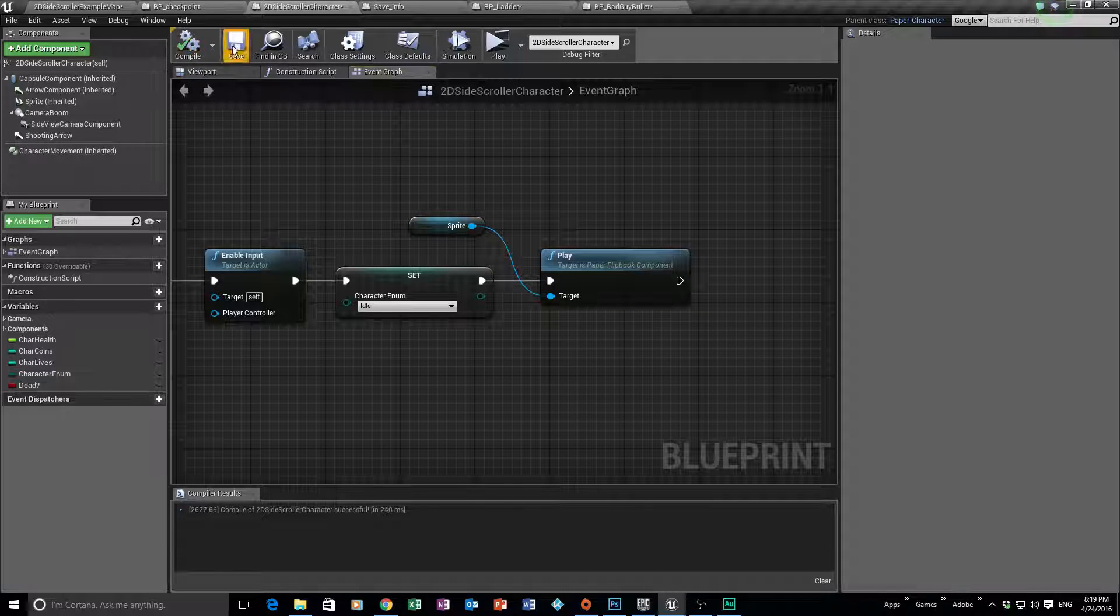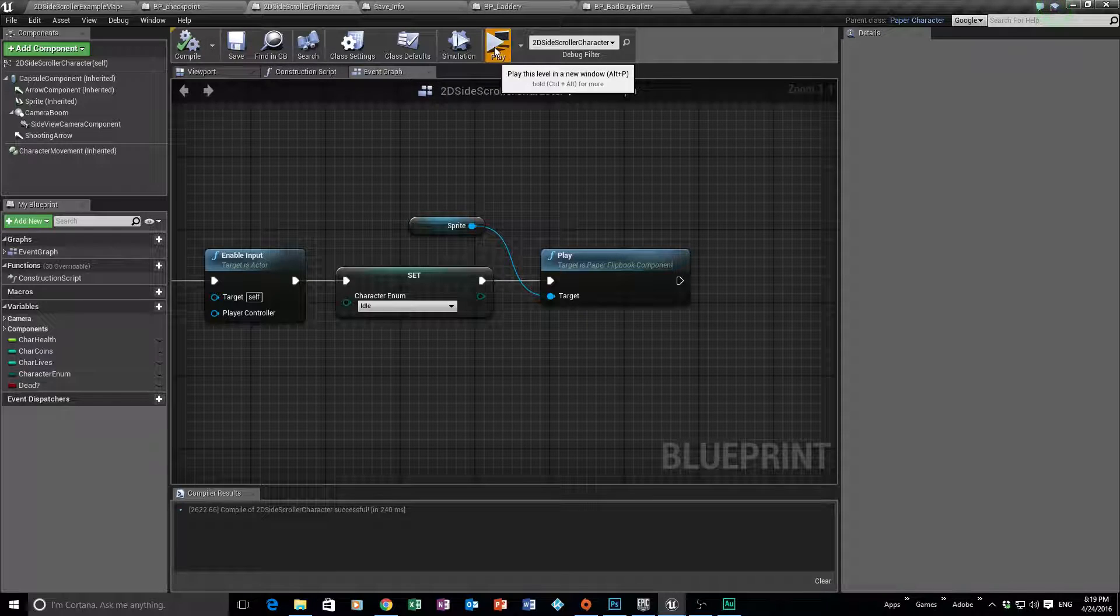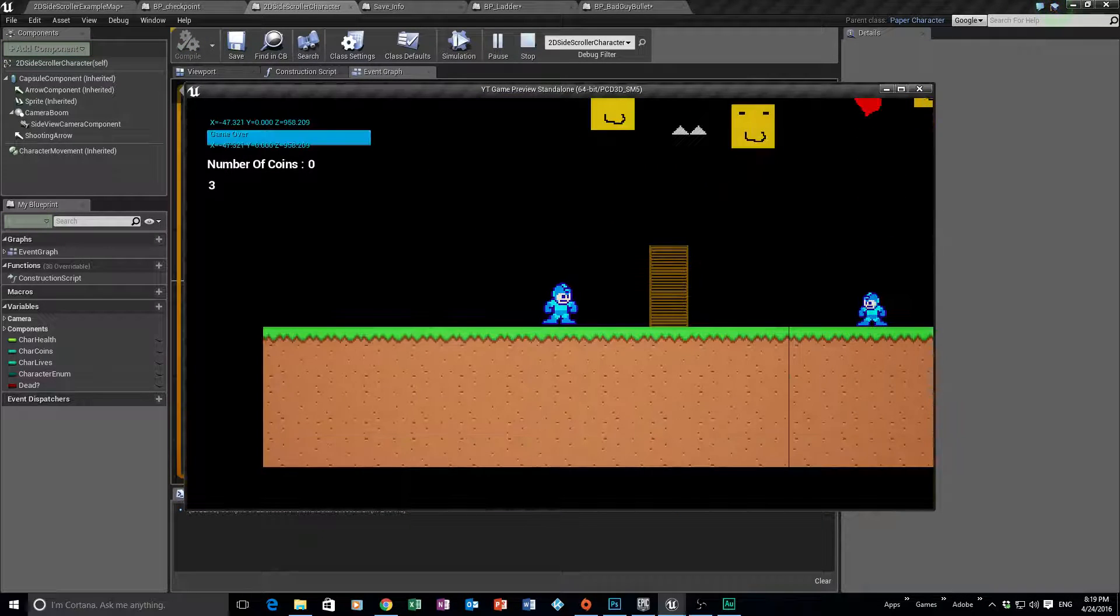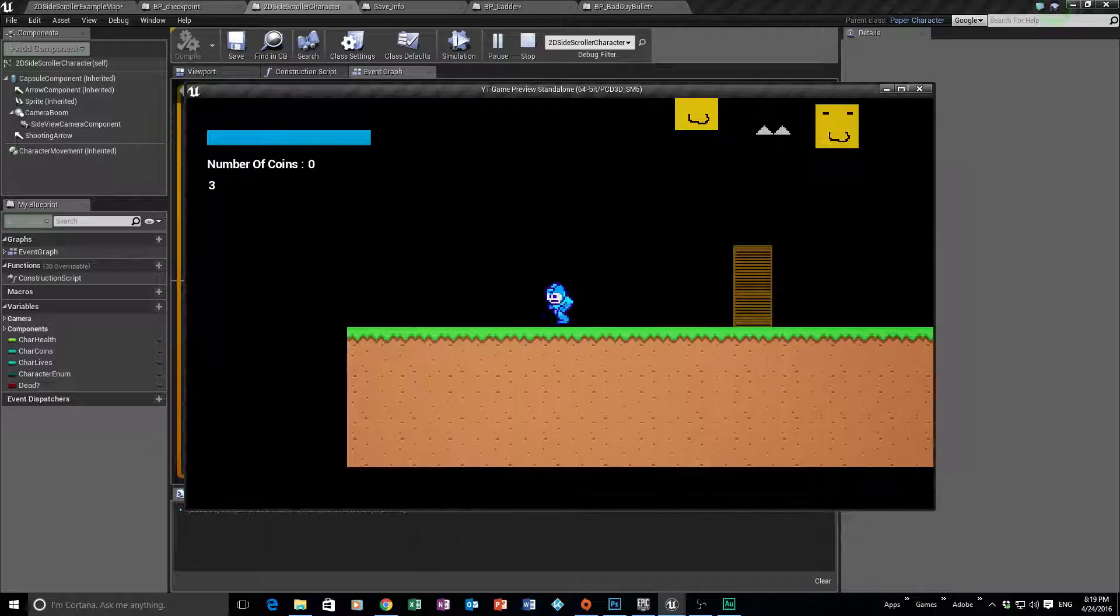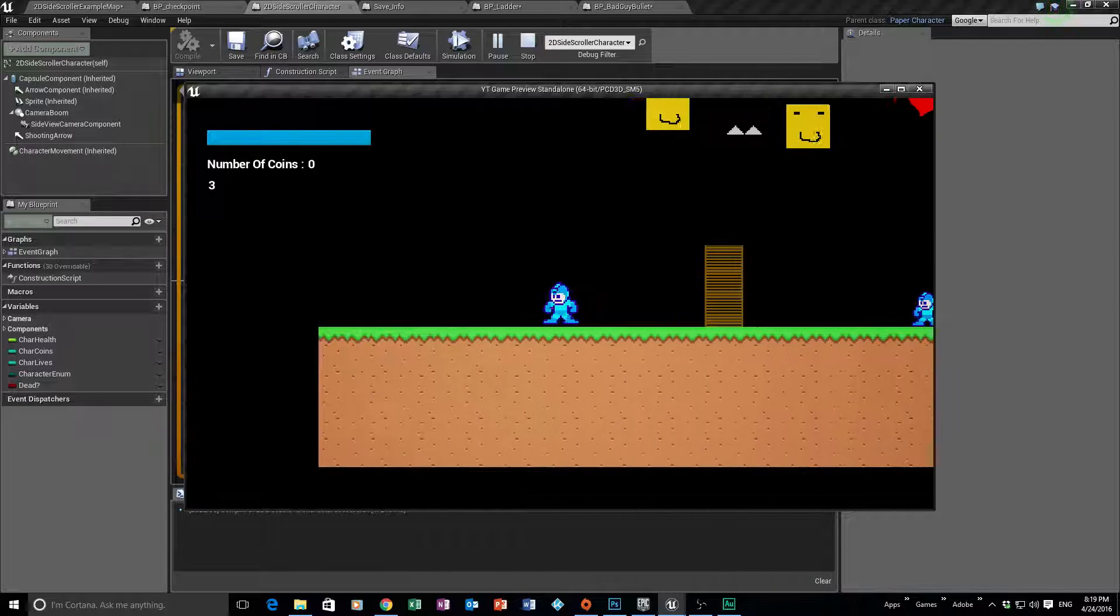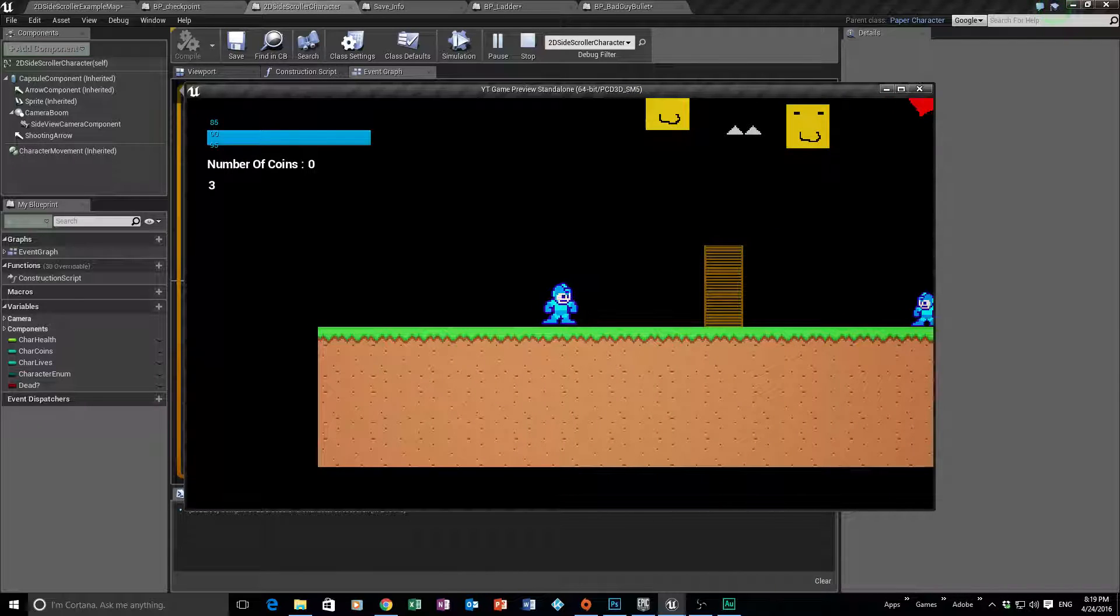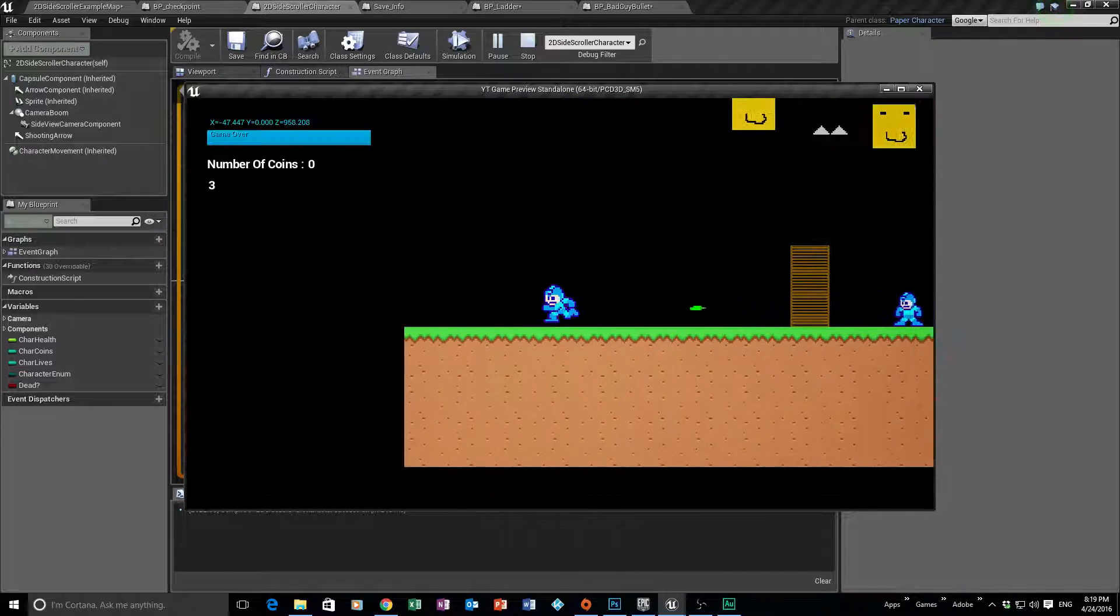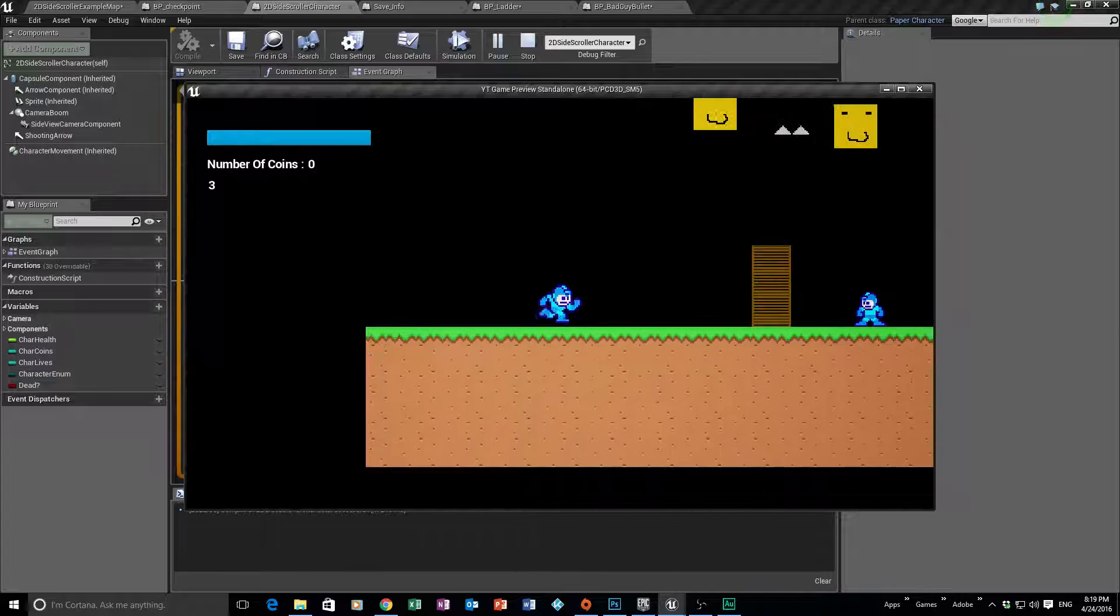Okay, so let's see if that's working. So compile, save, and play. So let's check. So if I hit the checkpoint, die, I've reset and my animation is all working again. I'm back to 100 HP. Pretty awesome. And I'm back to three lives. So let's do that again. Damage, damage, damage, dead, back. Okay.